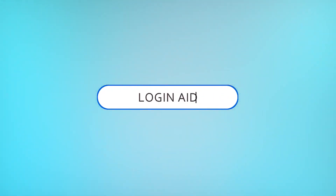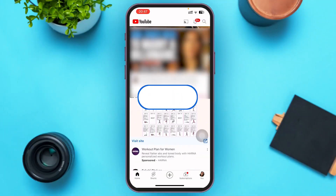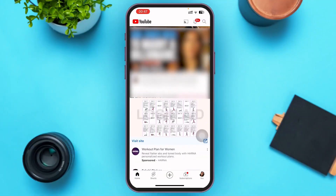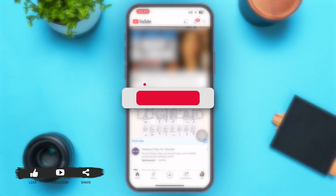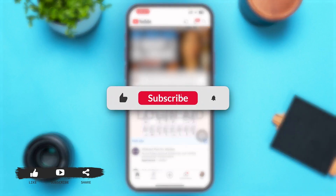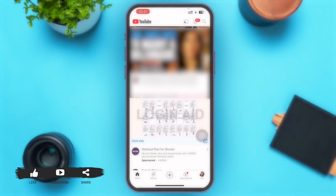Hello guys, welcome to our YouTube channel Login Aid. In today's video, I'm going to guide you on how to find Watch Later videos on YouTube. Make sure to watch the video till the end and you'll be able to do it in no time. First of all, go ahead and open your YouTube mobile application.